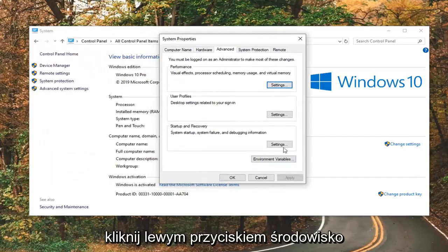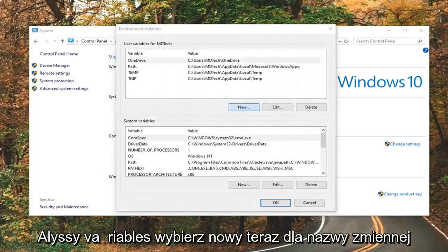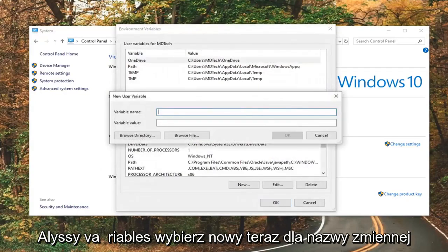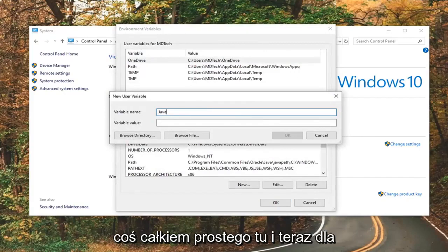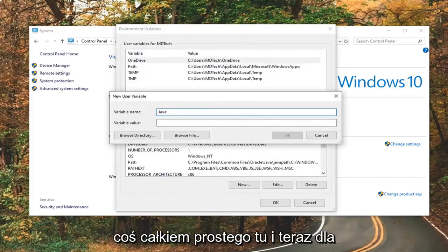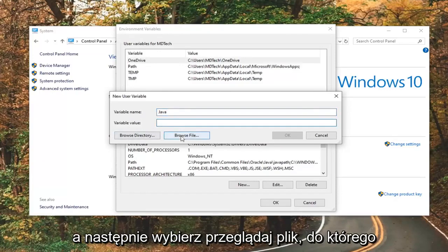Left-click on where it says Environment Variables. Select New. For the variable name, just call it Java — keep it something pretty simple. Now for the variable value, click inside that field and then select Browse File.